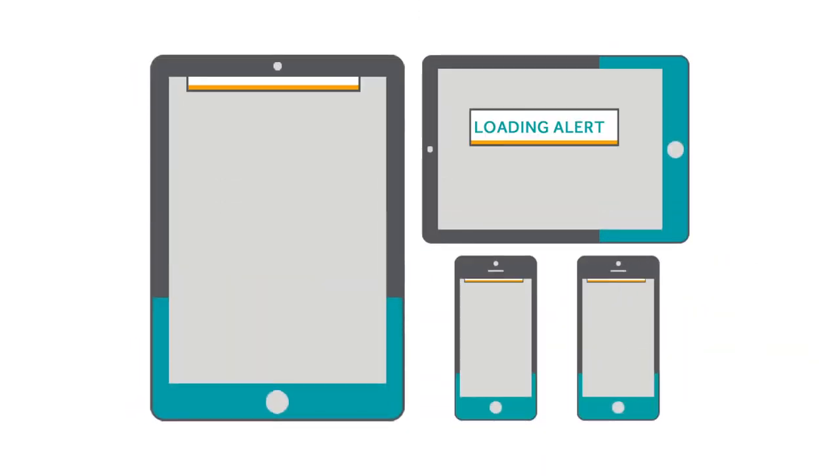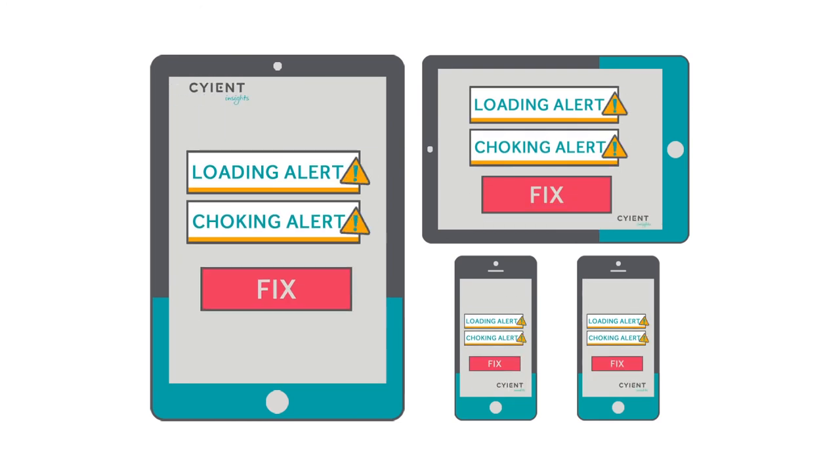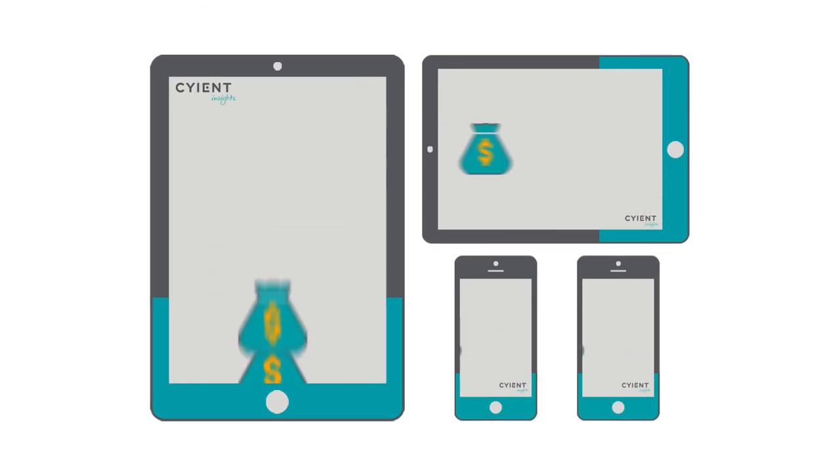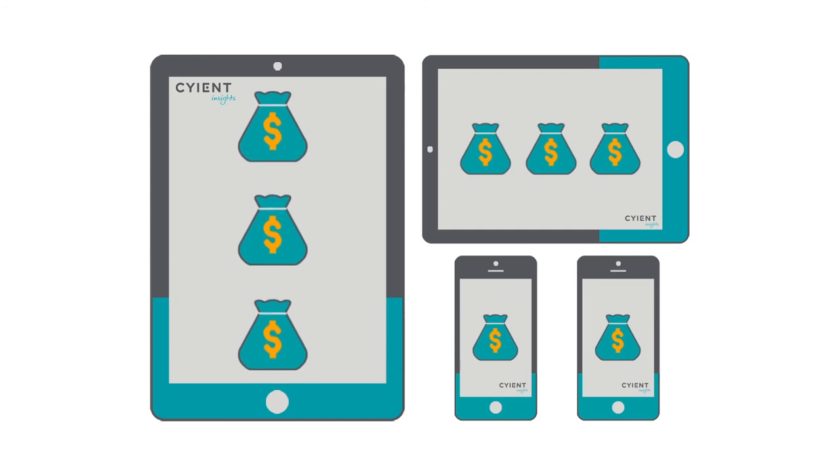These alerts were communicated via mobiles and handheld devices to key personnel, resulting in millions of dollars of savings.